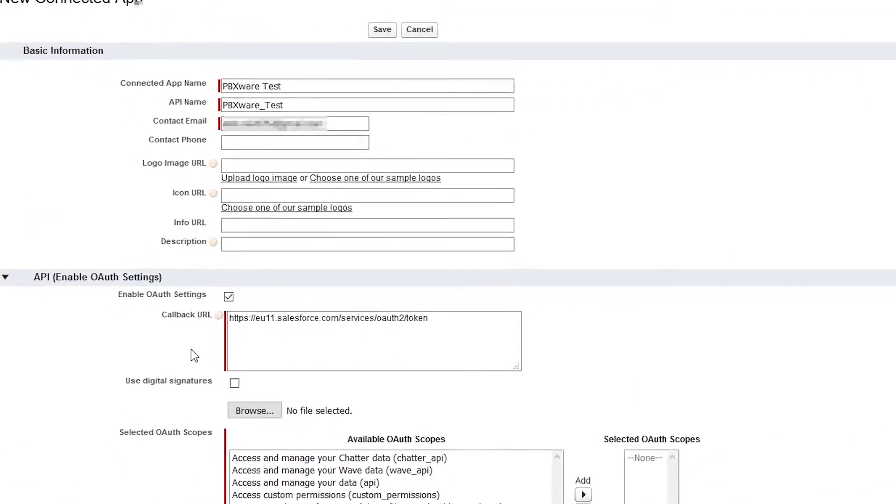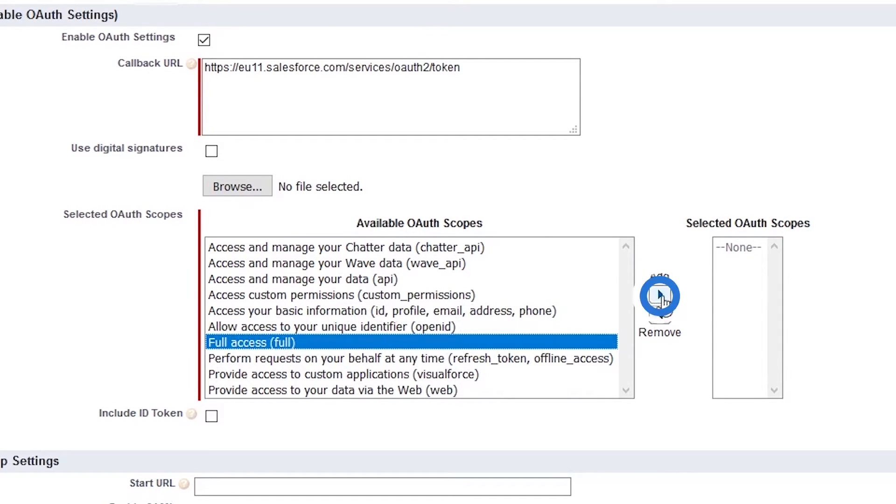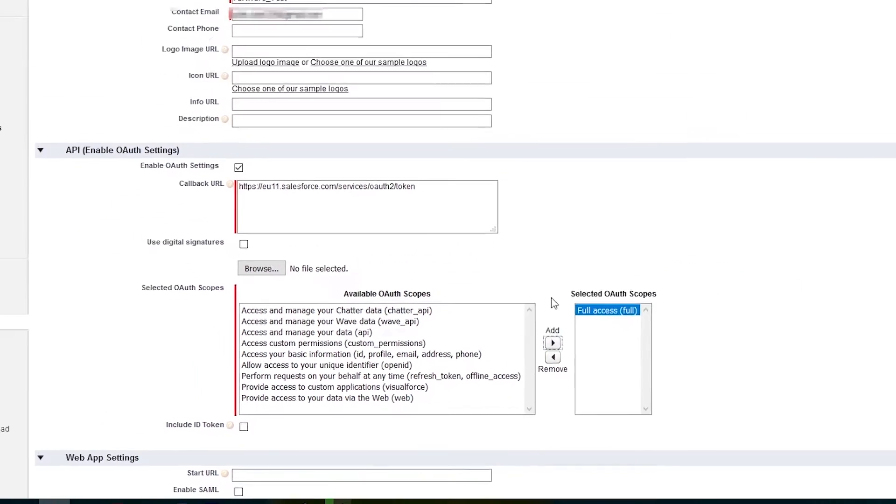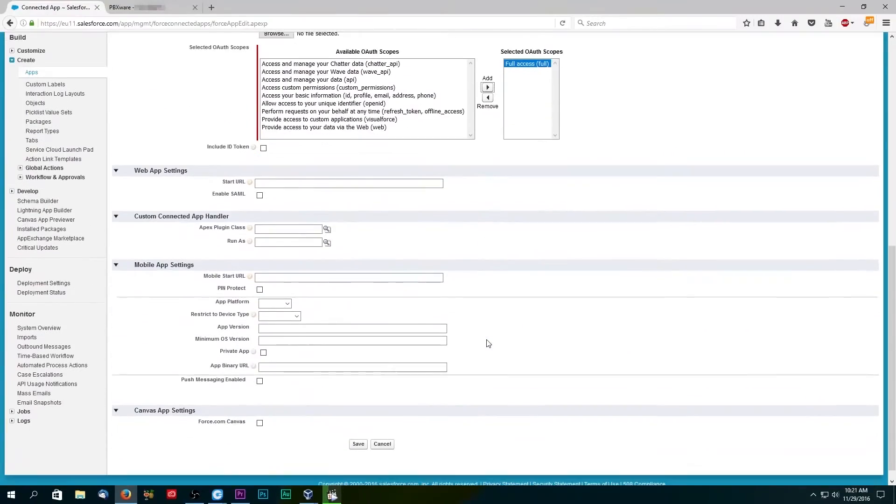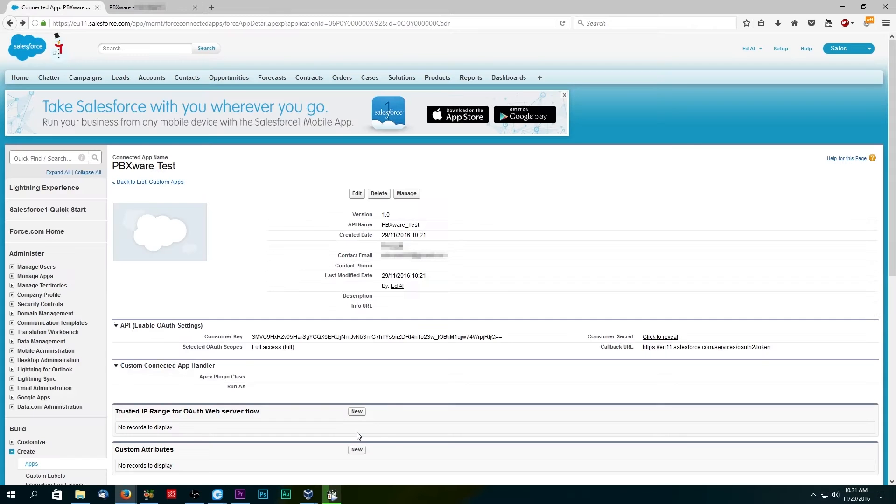Next, under OAuth scopes, find full access and add it to selected OAuth scopes. Scroll to the bottom and click on save to create the connected app.